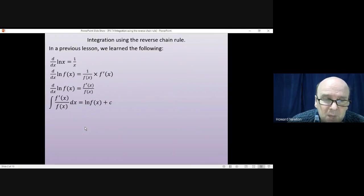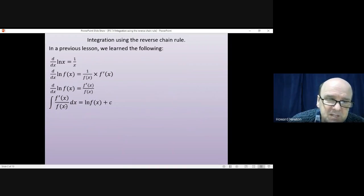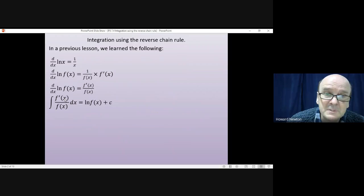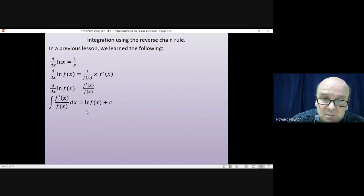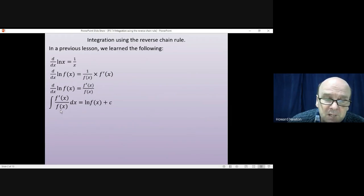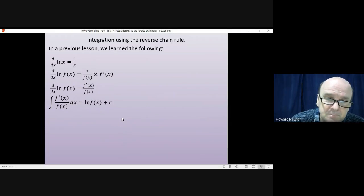So that means that if you differentiate the log of f of x, you get a fraction — a very particular type of fraction. On the bottom you have a function; on the top you have the differential of that function. So if you ever see a question where you have to integrate a fraction where the bottom is a function and the top is the differential of that function, you can always integrate it by saying the answer will be the log of the function on the denominator plus a constant.